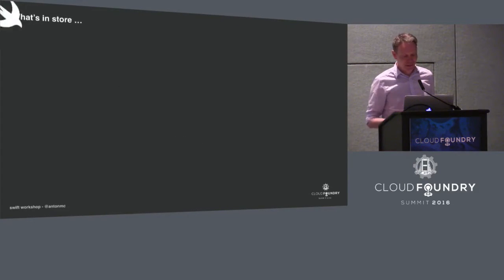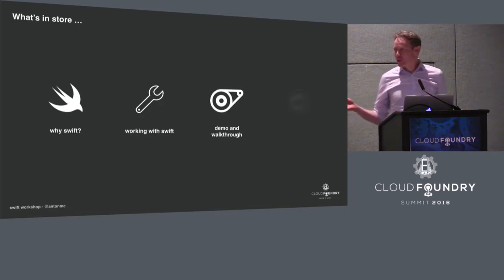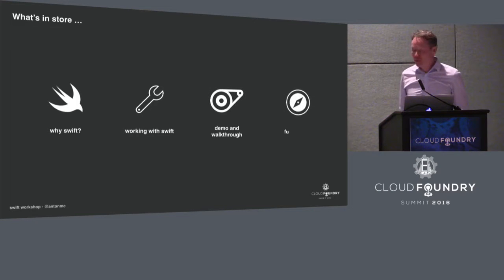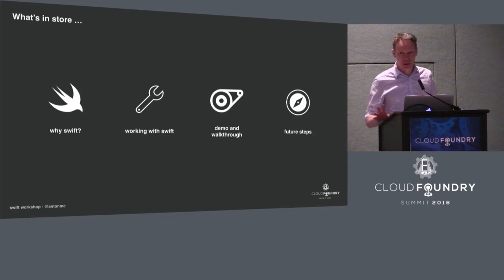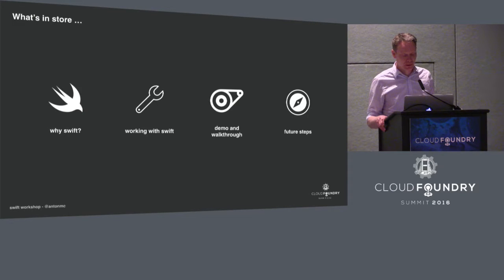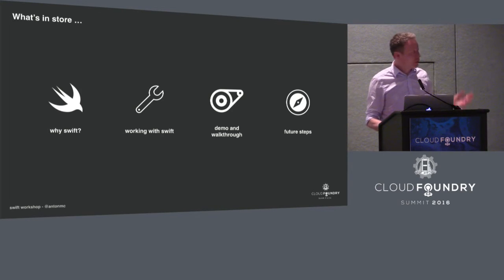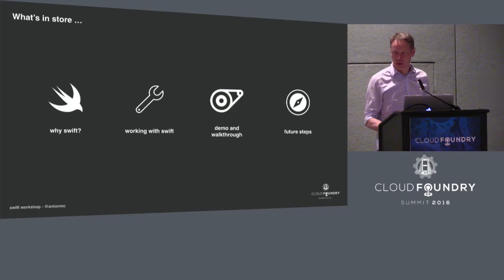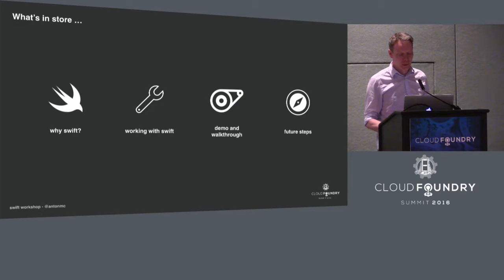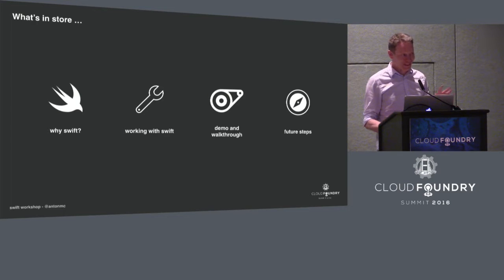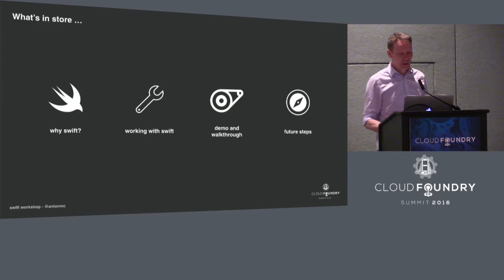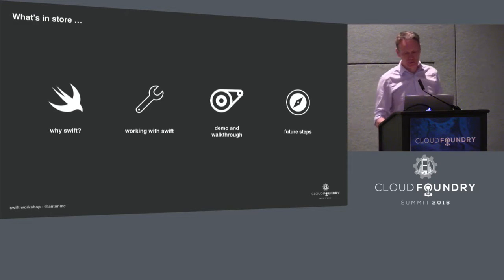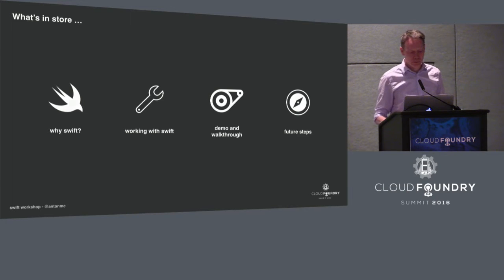So we're going to get busy with some code during this talk. The talk is going to be in four little parts. We've got half an hour, and we could spend a good two hours working on Swift and learning it properly. So we're just going to be skimming the surface. But I'm just going to talk about why Swift makes sense with Cloud Foundry and on the cloud, show the basic structure of working with a Swift project. We're going to do some seat-of-the-pants coding for 10 or 15 minutes just working through a simple example and hopefully deploying that to Bluemix. And then we're going to look at some future steps.